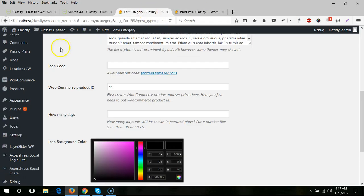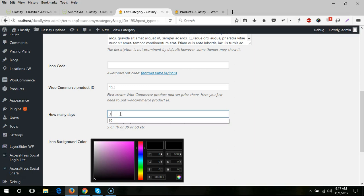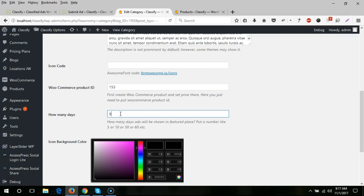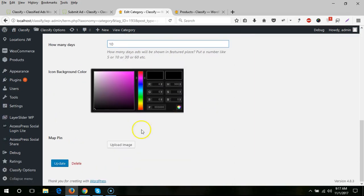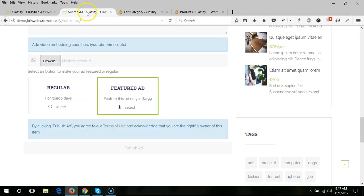Here you need to put how many days. If you want the ad to stay at featured place for 30 days, put 30 days. For two months, 60 days. For three months, 90 days. Here you need to put the WooCommerce product ID and how many days, and update this category.